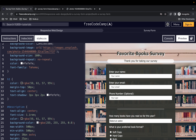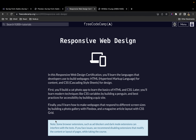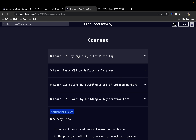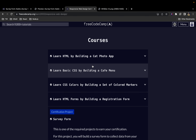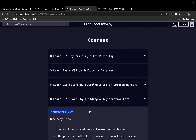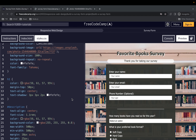And that's it — we're done with this project! I've already completed the previous four projects in the freeCodeCamp responsive web design curriculum and posted videos on each. This survey form was the fifth certification project. Thanks for watching and we'll continue with more later.